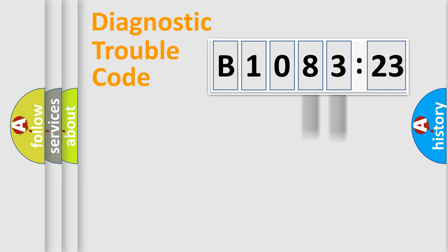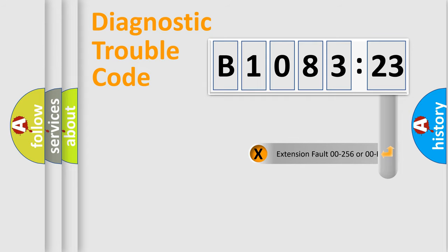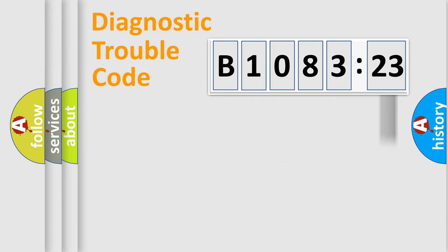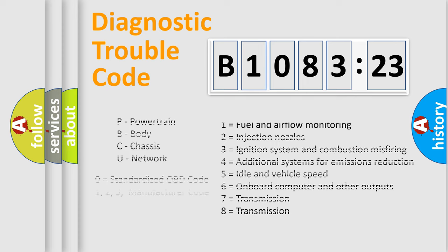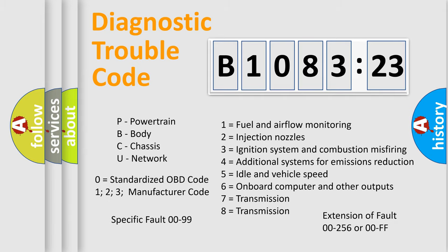Only the last two characters define the specific fault of the group. The add-on to the error code serves to specify the status in more detail. For example, a short to the ground. Let's not forget that such a division is valid only if the second character code is expressed by the number zero.